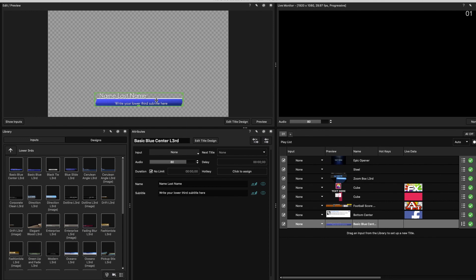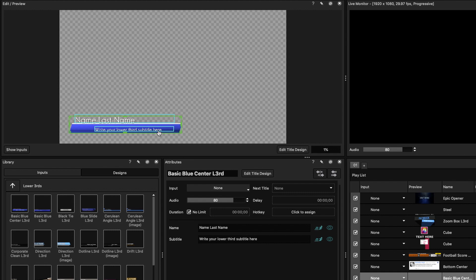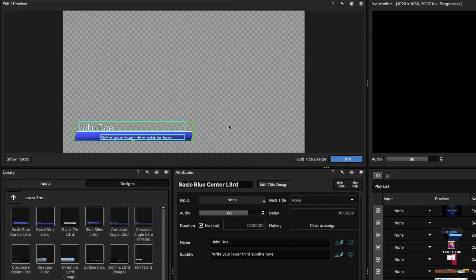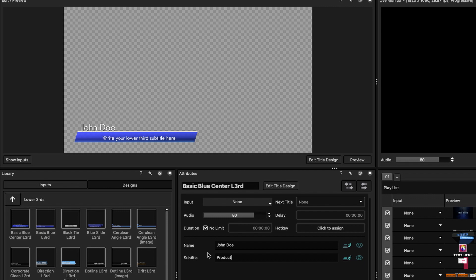With a design now selected in the playlist, you can edit the template. For quick sizing and position changes, you can manipulate the template in the Edit Preview window. You can edit text by clicking on the text you want to change, and this is perfect if you have a lower third that needs to be changed on the fly during a production.